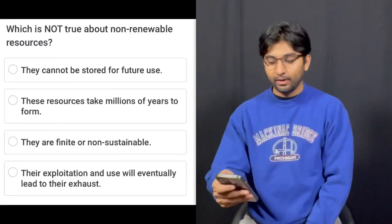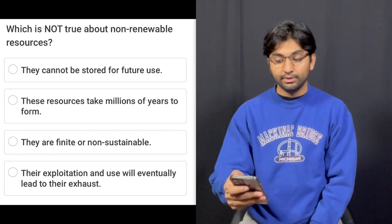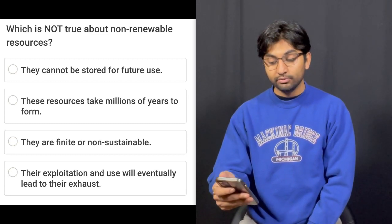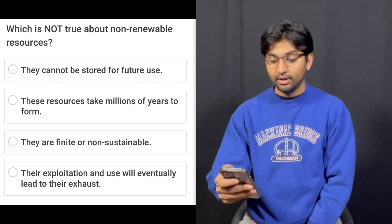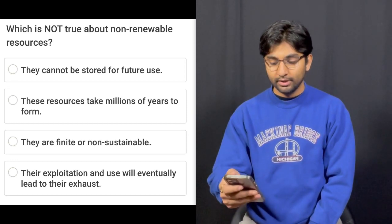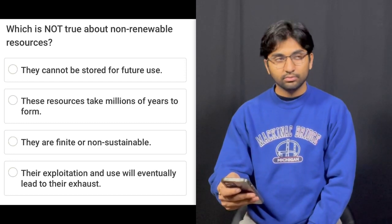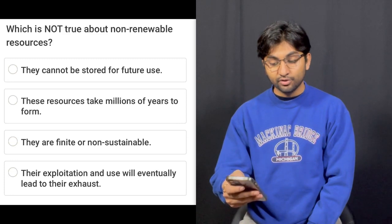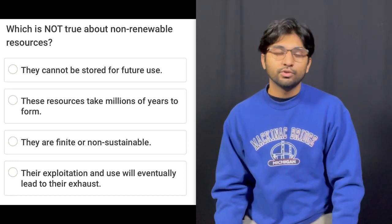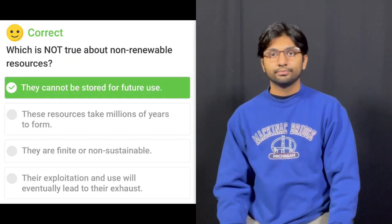Question number eleven: Which is not true about non-renewable resources? They cannot be stored for future uses — that's true. These resources take millions of years to form — true. They are finite or non-sustainable — true. Their exploitation will eventually lead to their exhaustion — true. Oh, they can be stored for future use. Yeah, that's true — they can be. Correct.